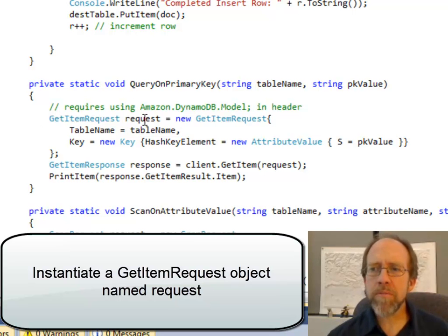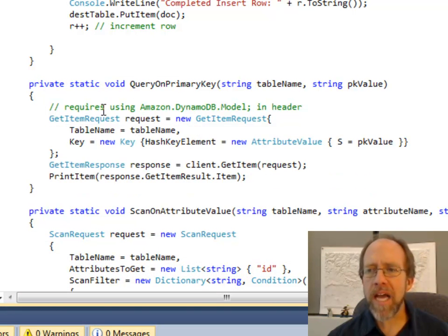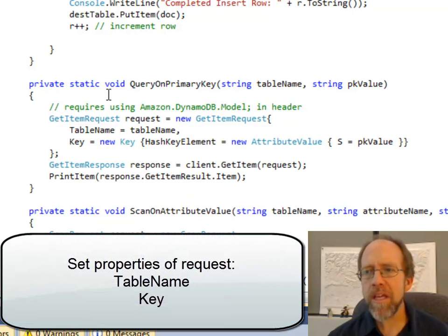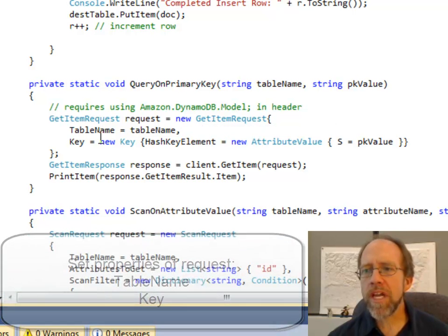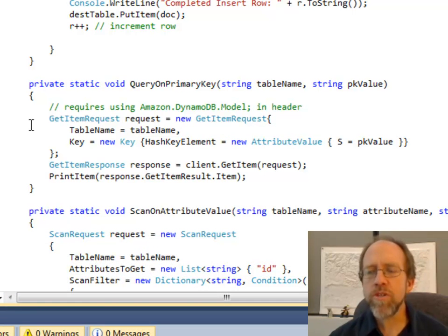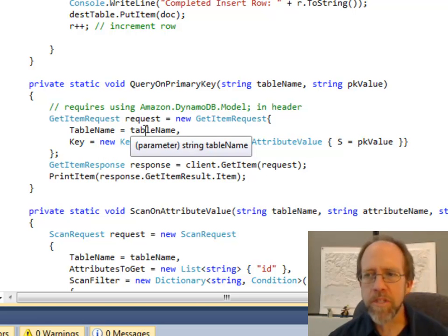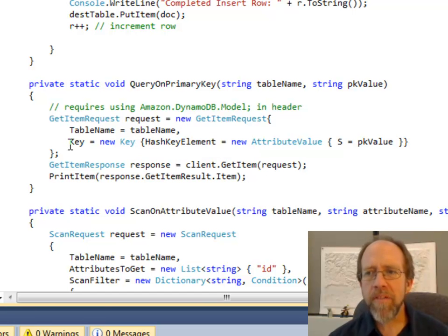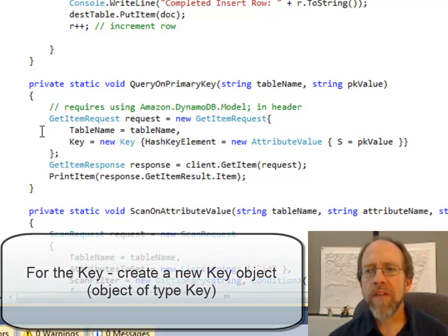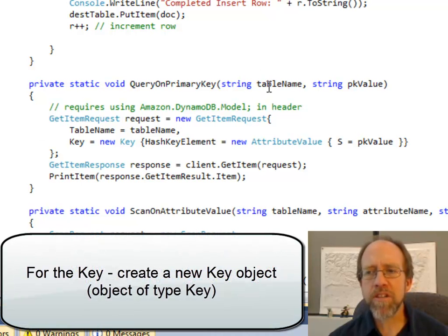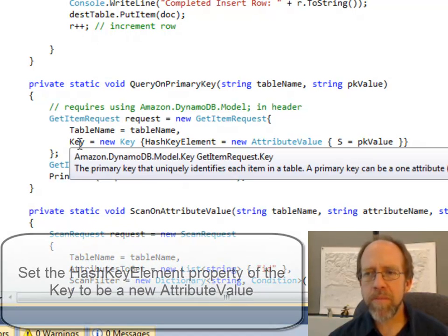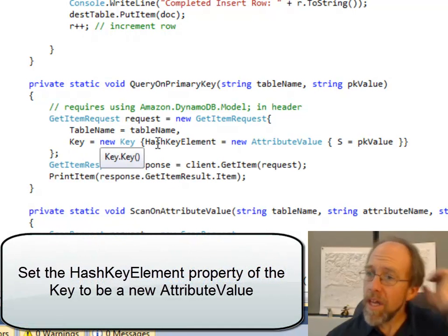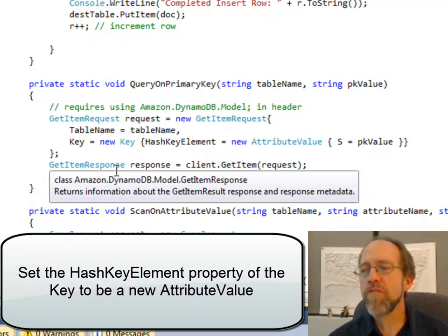I'm going to create a new object named 'request' of type getItemRequest, which is from the AmazonDB DynamoDB model library. I create this new getItemRequest and there are two properties I have to set to make this work. One is the table name — you've got to know what table you're going to get the data back from — and the other is the key. The table name is passed to the function, and the key I'm going to create as a new key object.